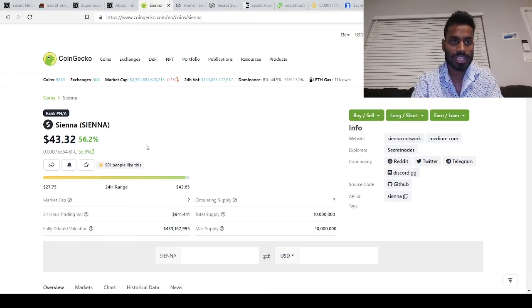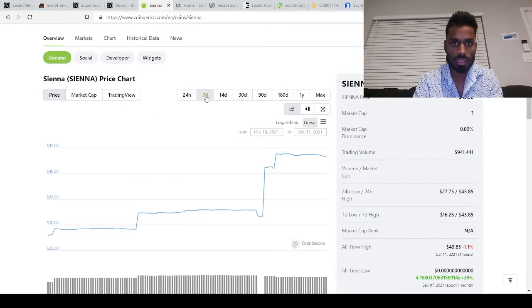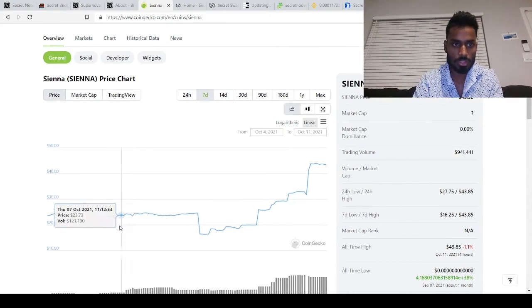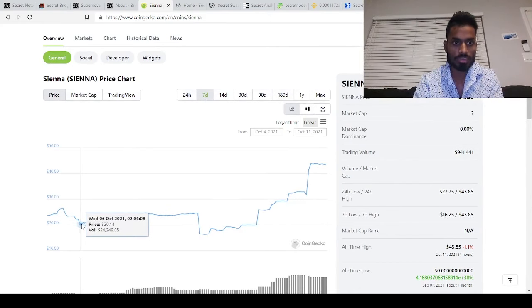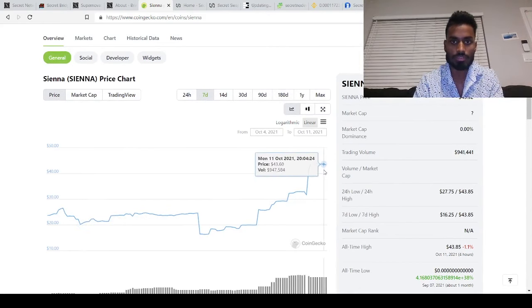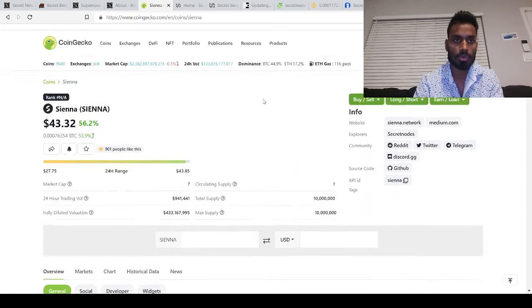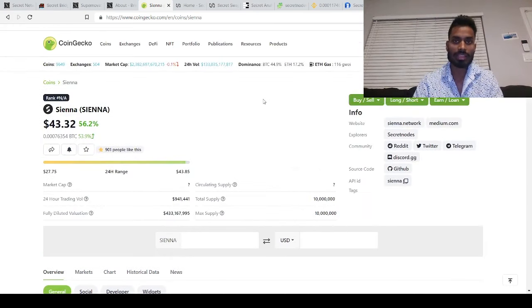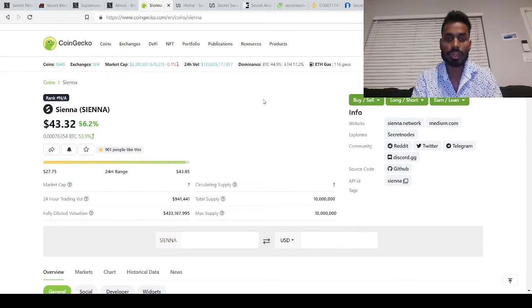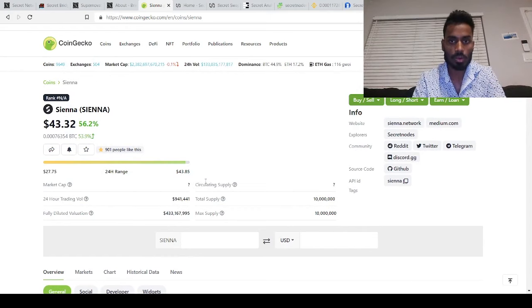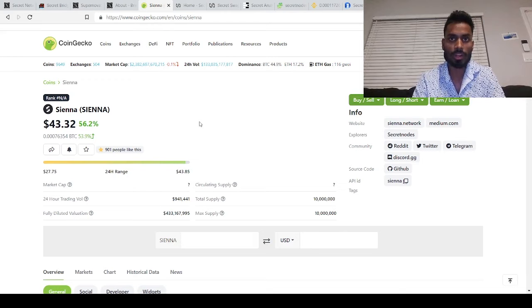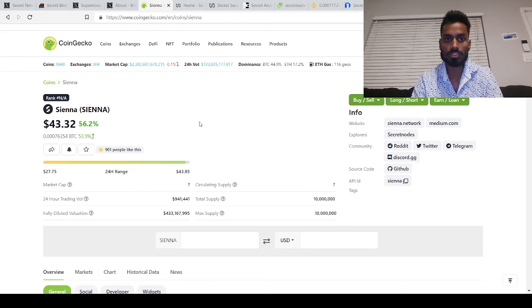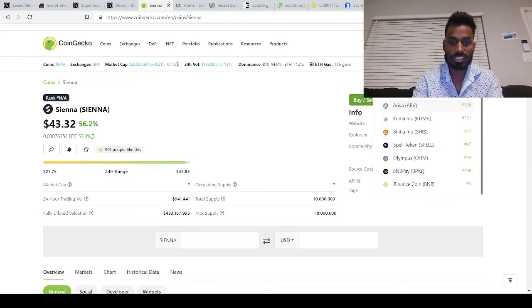So sienna has went up in last seven days. I think it used to be only twenty dollars back on sixth october. In four days it has almost doubled more than doubled, that's how you can see the growth has been insane because of the recent launch of the incentive program.